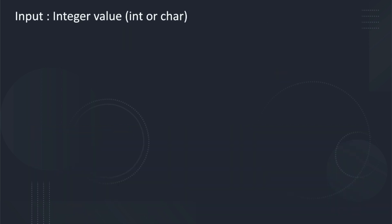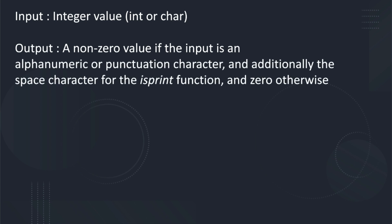As input, the isGraph and isPrint functions take an integer value. As output, the isGraph and isPrint functions will give a non-zero value, which represents true, if the input is an alphanumeric or punctuation character, and additionally for the isPrint function, a space character. Otherwise the output is zero, which represents false.